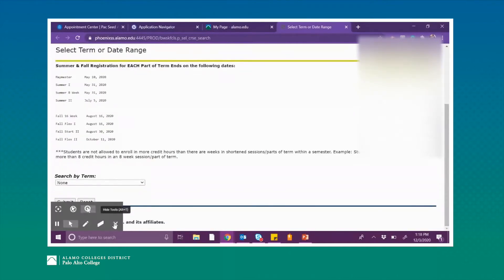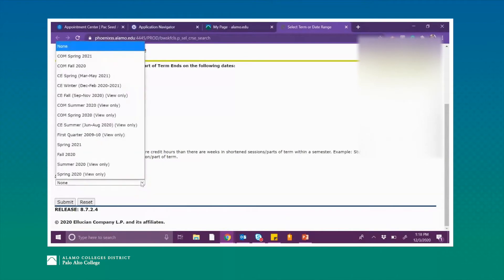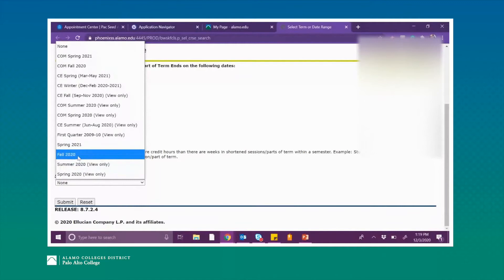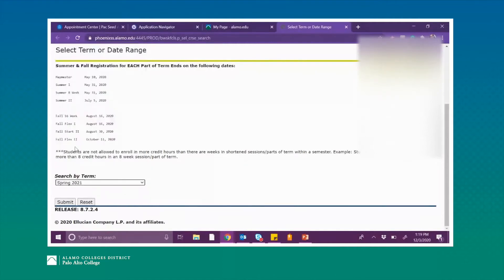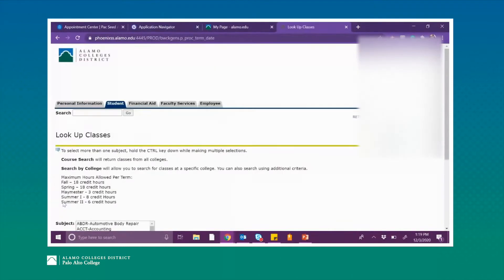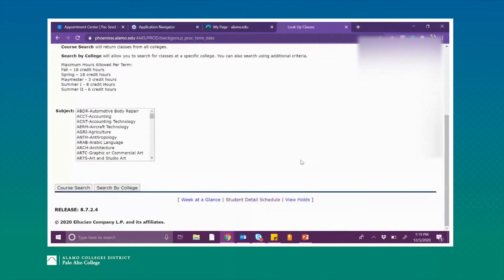From here it is going to ask you to search by term. When searching for your term, make sure that you are only selecting the regular fall, spring, or summer semesters. We're going to go ahead and select Spring 2021 and submit. Next you will see a big subject box, and under there you can see two options — go ahead and always select the Search by College option.